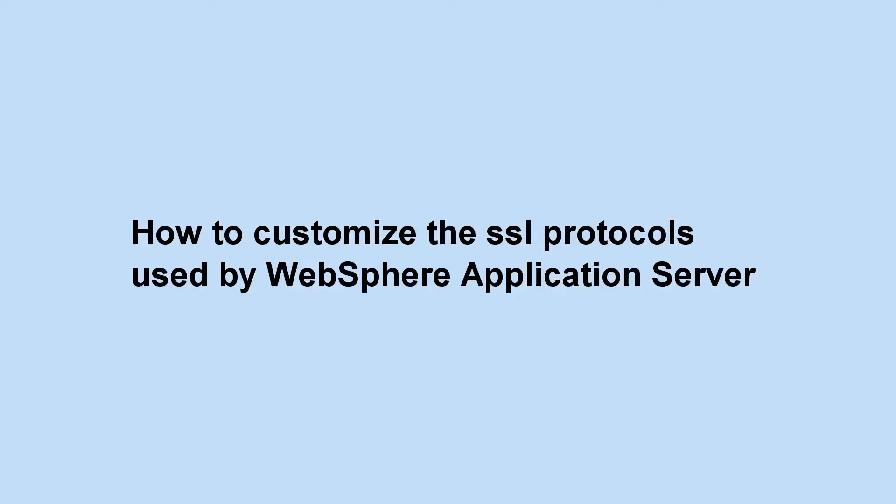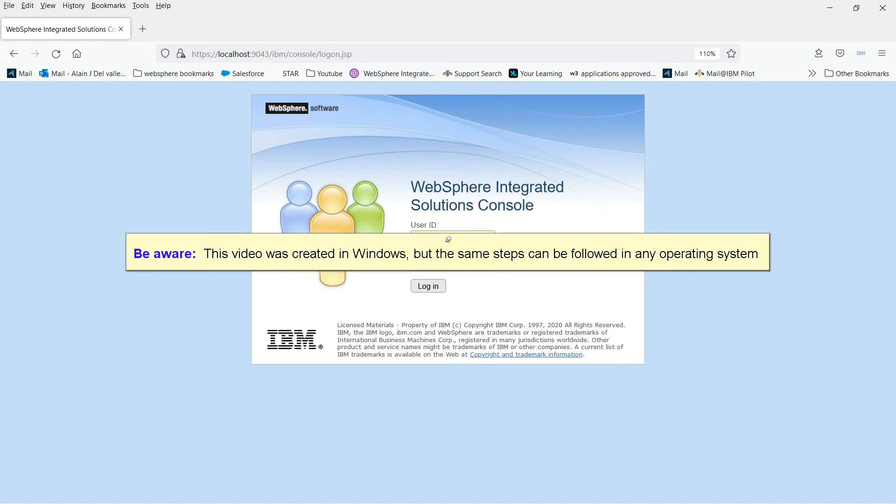How to customize the SSL protocols used by WebSphere Application Server. Be aware, this video was created in Windows, but the same steps can be followed in any operating system.